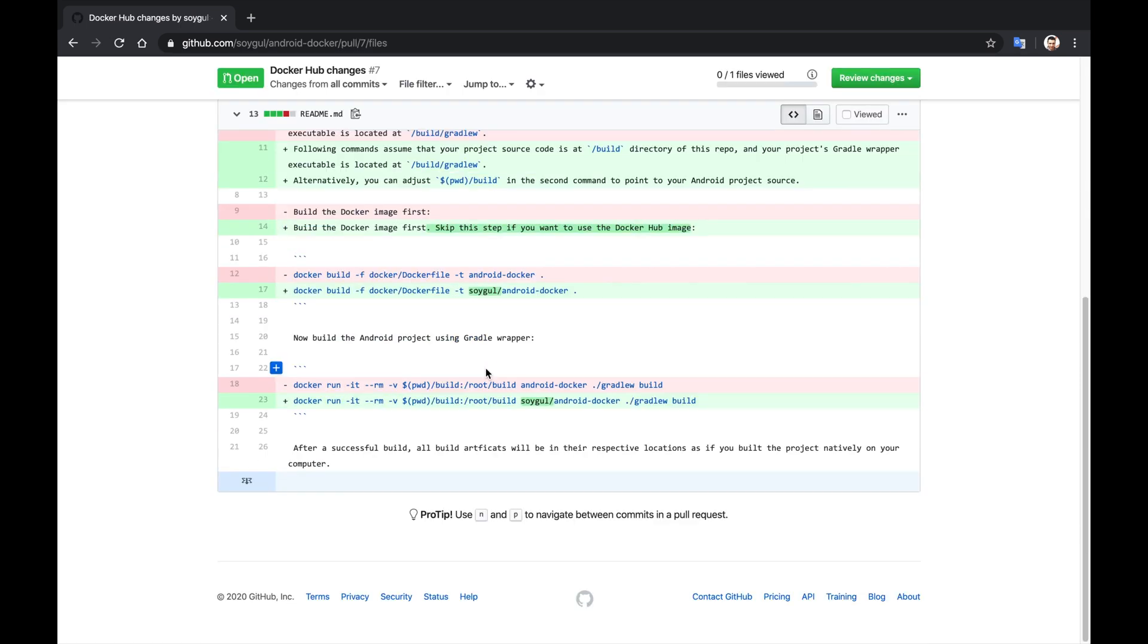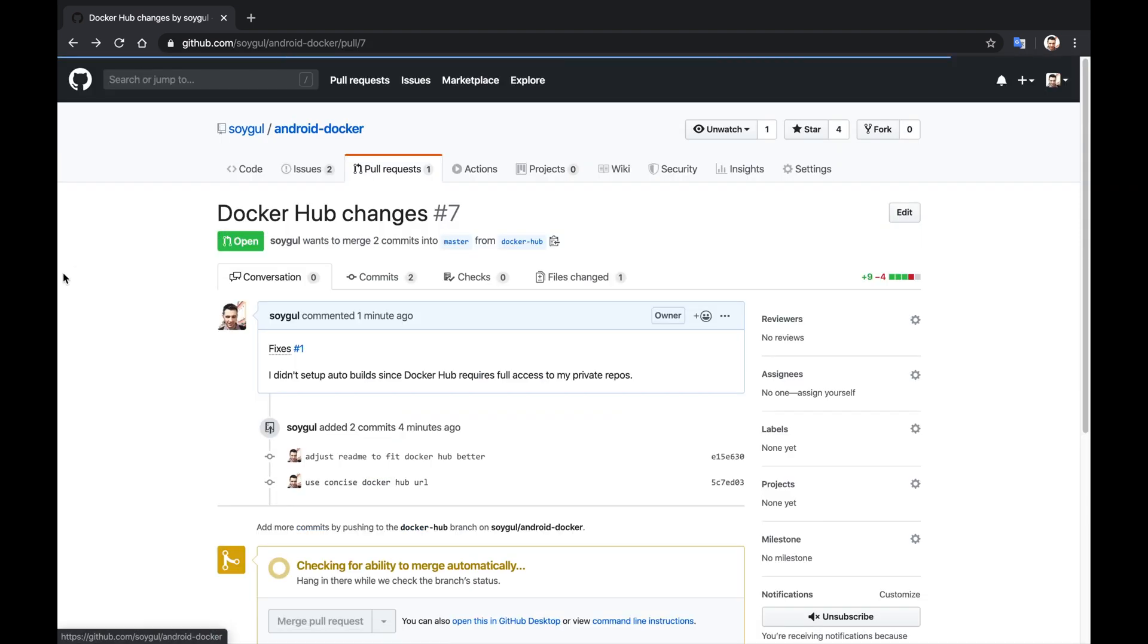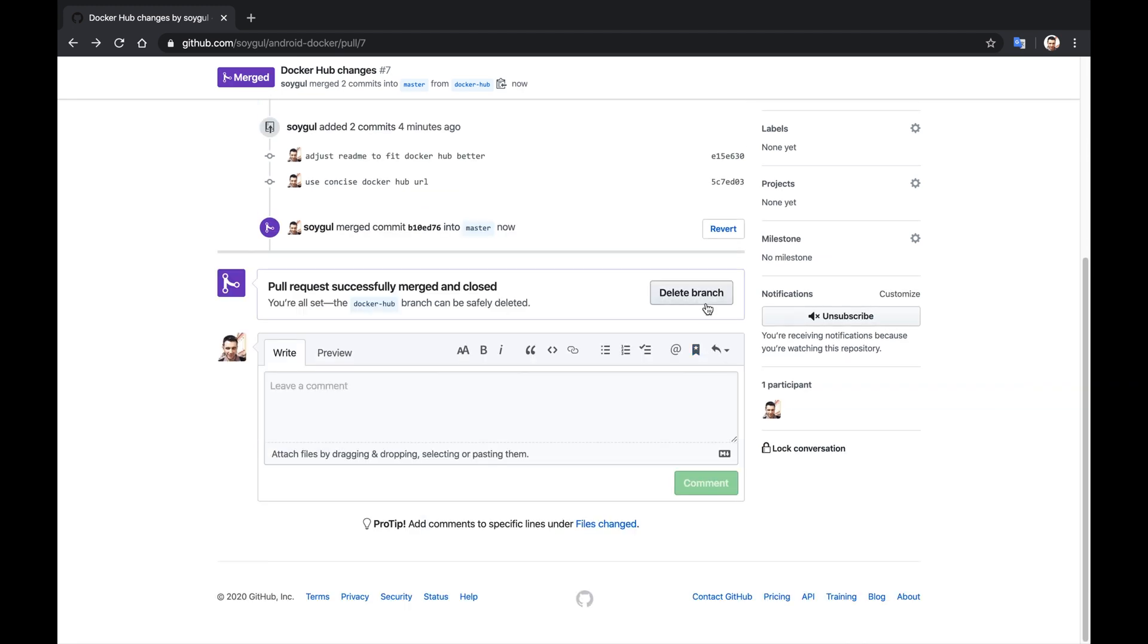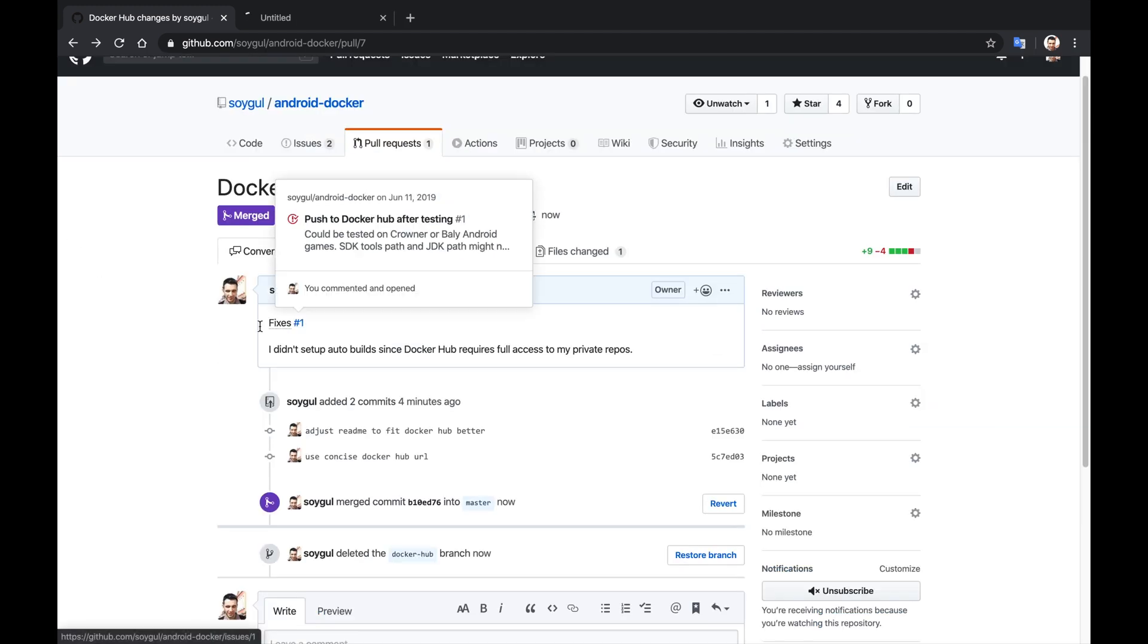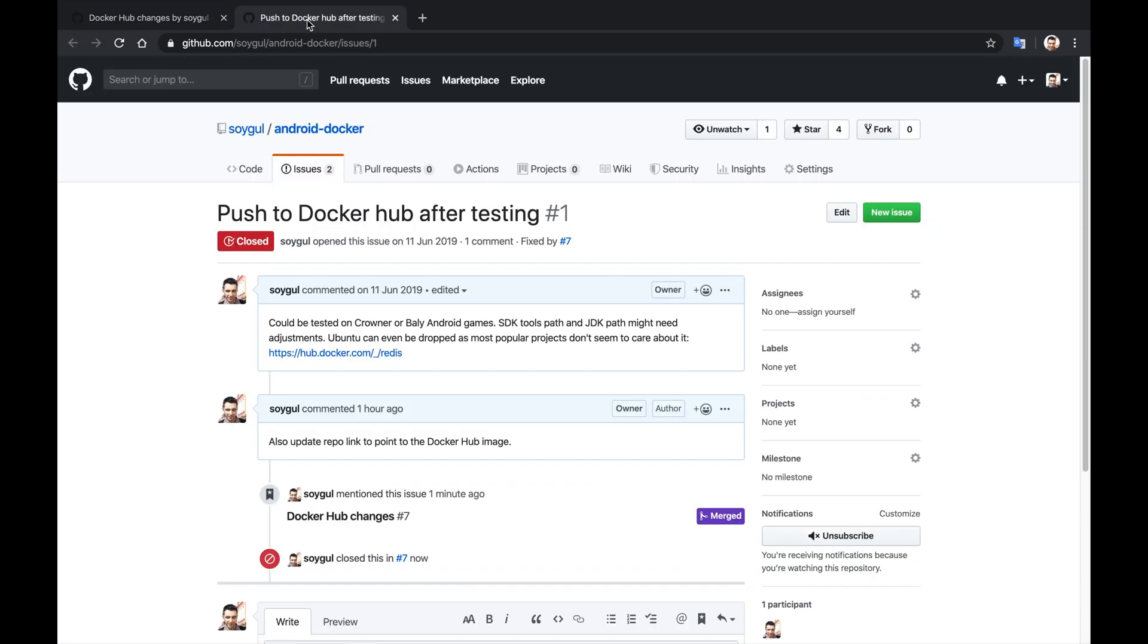Since this is a solo project, I will review my own changes and merge them myself. I will also delete the branch that I used for this pull request, since I do not have any other use for it. Finally, I will go to the reference issue to verify that it was automatically closed for me. In the near future, I will create a video on how software engineers use Docker and Kubernetes in their daily workflow. So do not forget to subscribe if you want to see them when they are out.